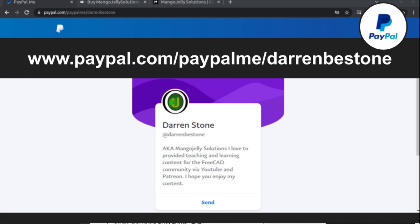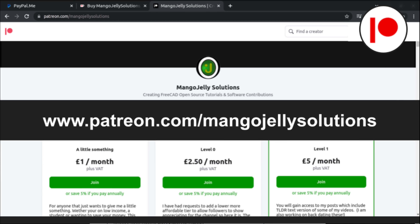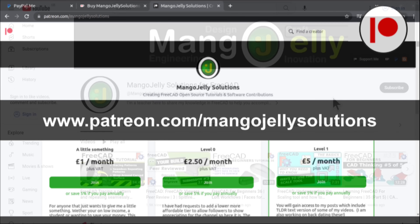If you like what you see and want to donate to the channel, you can do so via PayPal at paypal.com/paypalme/DarrenBEStone, or via Ko-fi at ko-fi.com/mango. I also run a Patreon where you can get early access and additional content at patreon.com/mangojellysolutions. Links can be found in the channel header, on the about page, or in the descriptions of these videos.